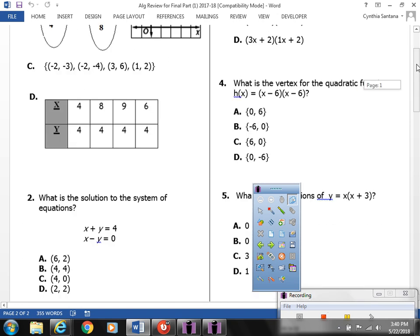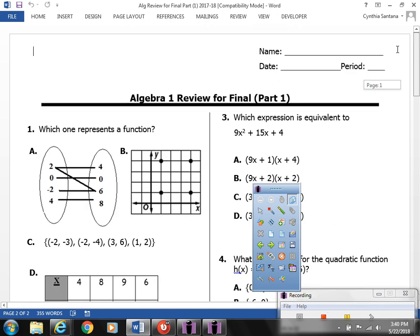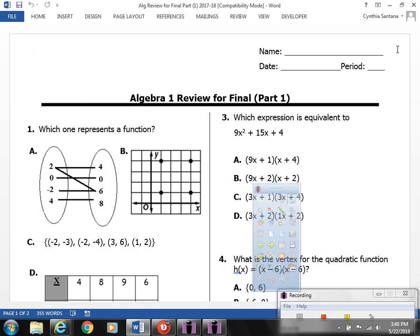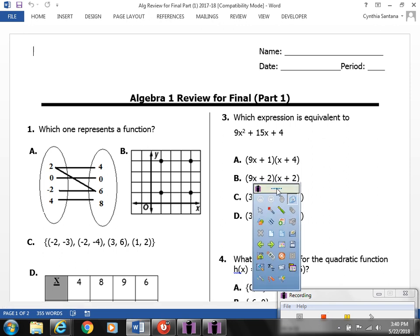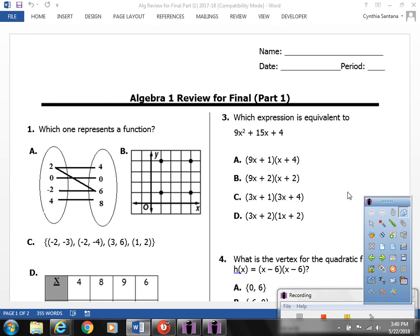Hope you enjoyed this video for Algebra 1 review, Part 1 of your review for the final exam. Good luck — I know the exam begins Friday. I'll be making another video for Part 2. Have a good day.